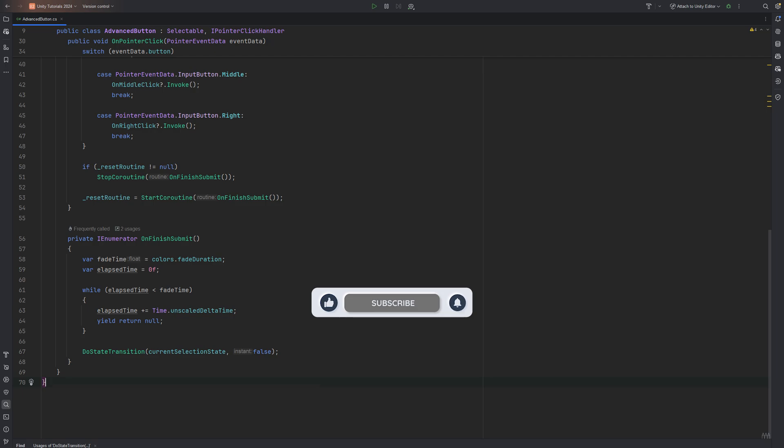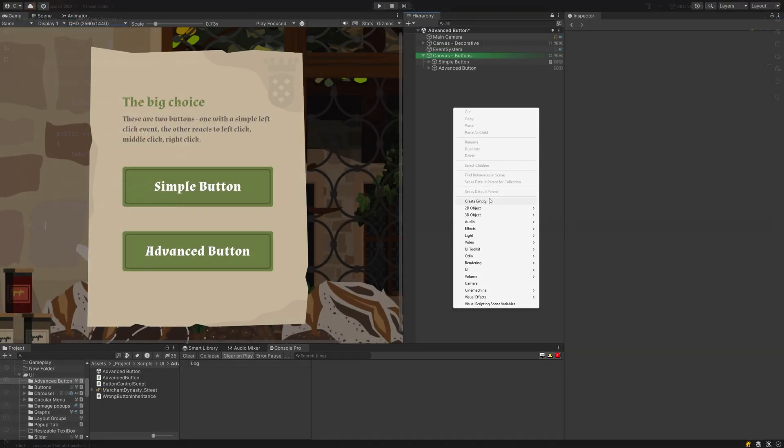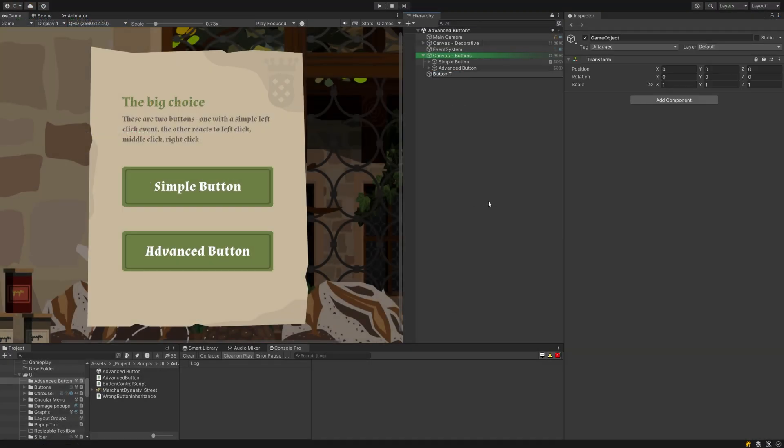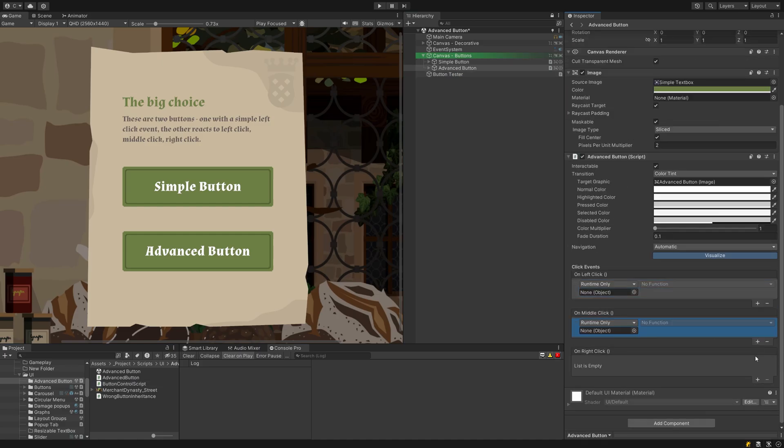So let's test this. I created a new script for it with three methods that log their input to the console. In the inspector, attach it to whichever game object you like, hook up the three methods to the respective event and give it a test.